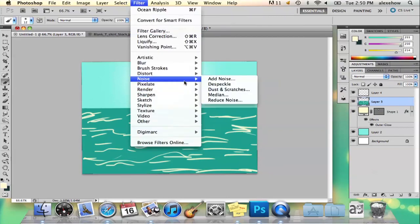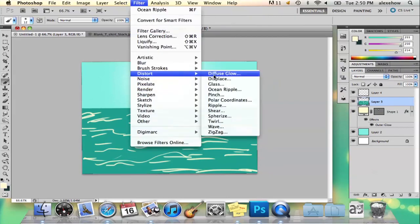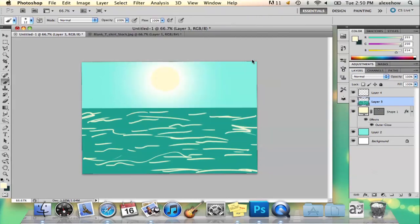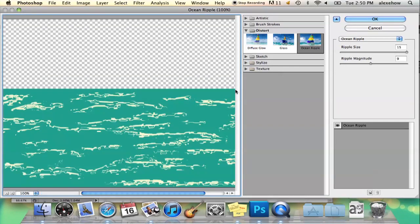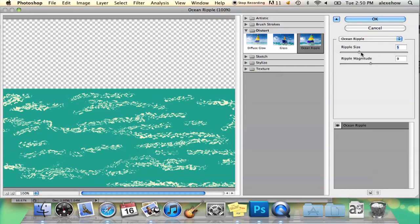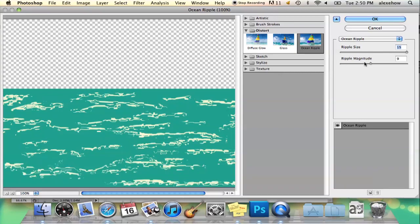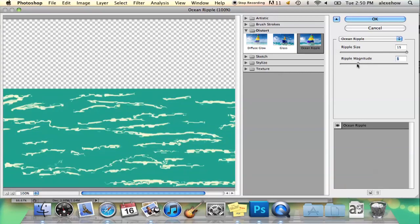Then you go to filter, distort, ocean ripple. And there you can change the size of your ripples. I like them big just because it's waves and such.